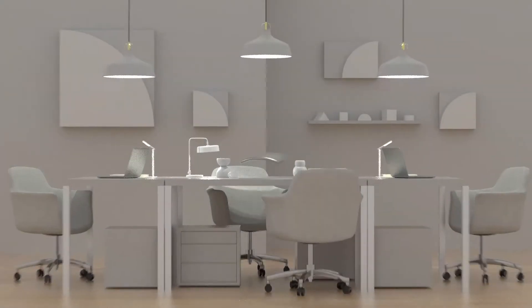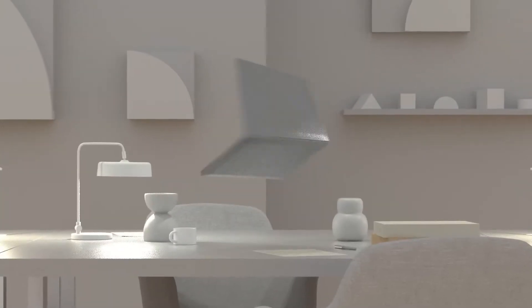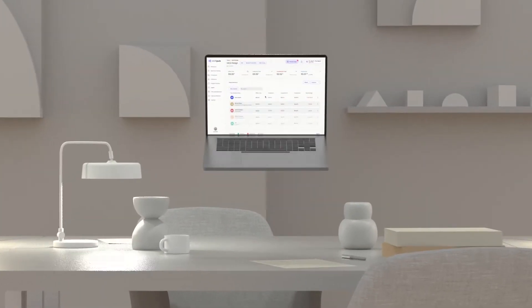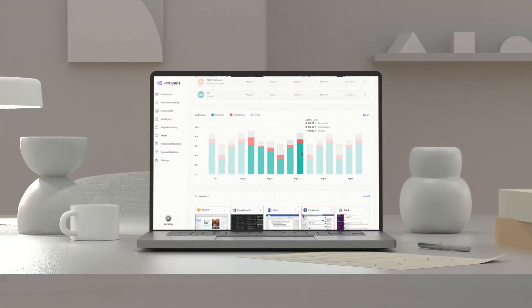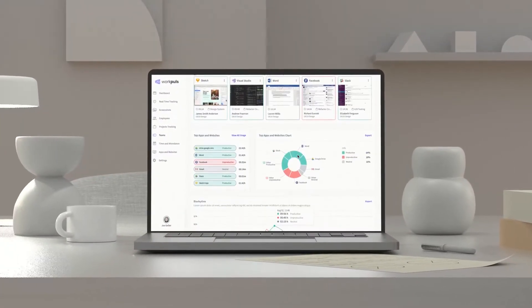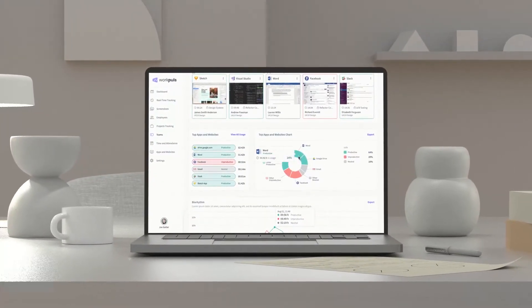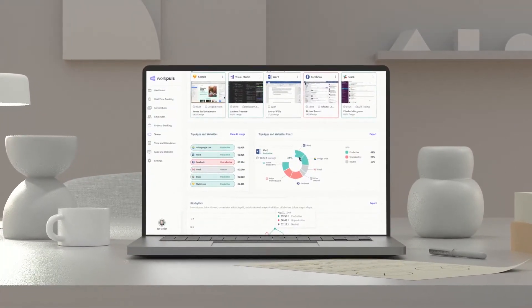WorkPulse empowers organizations to analyze and optimize employee performance, productivity, and efficiency via deep behavioral data insights.